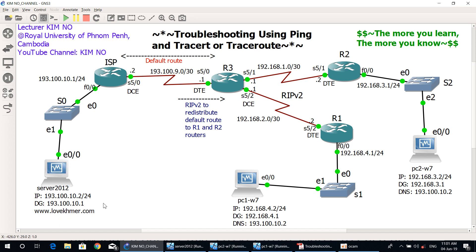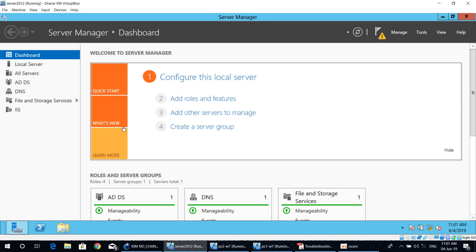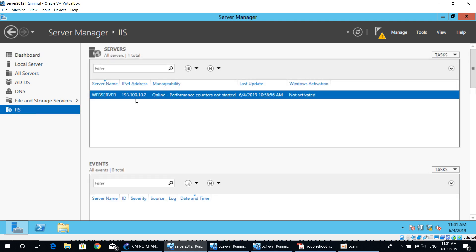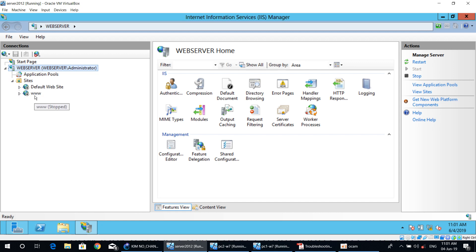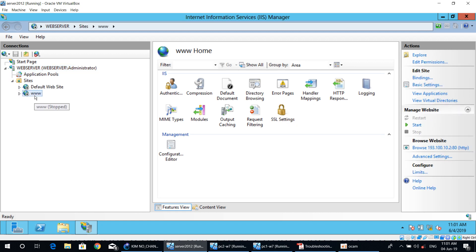We can go to check the website to see if the service is running or stopped. If stopped, you need to start it. So I open the Server 2012 machine and go to IIS Manager. As you can see, the website with site name "www" is stopped. So we need to start it. The problem is because the web service was stopped — once we start it, the problem will be solved.